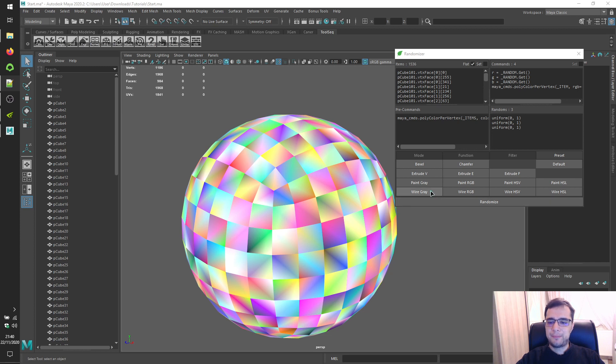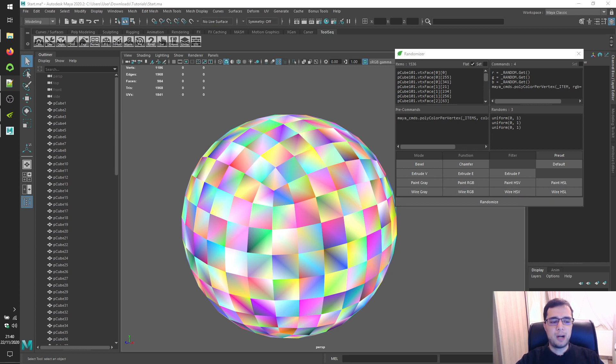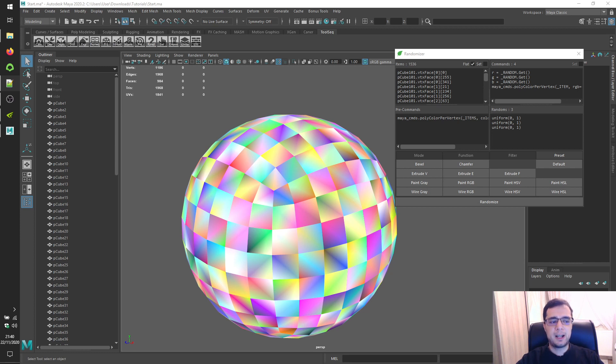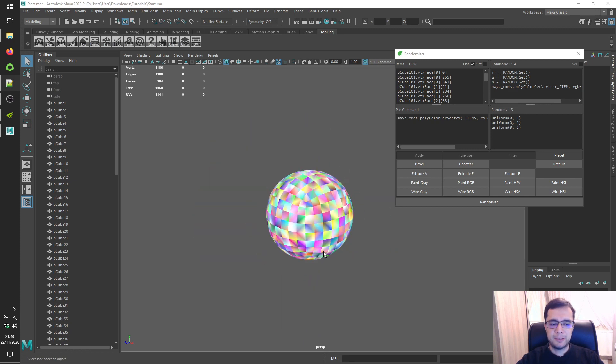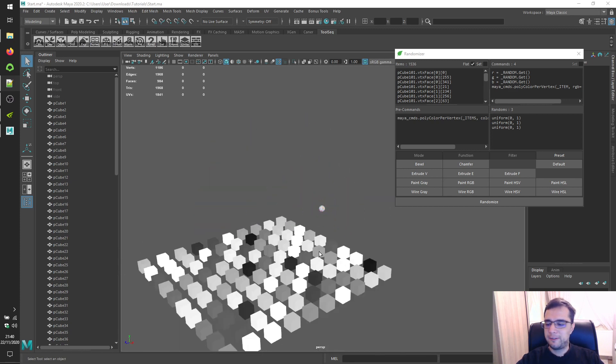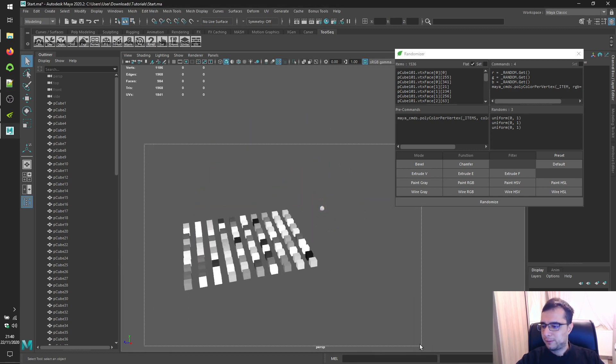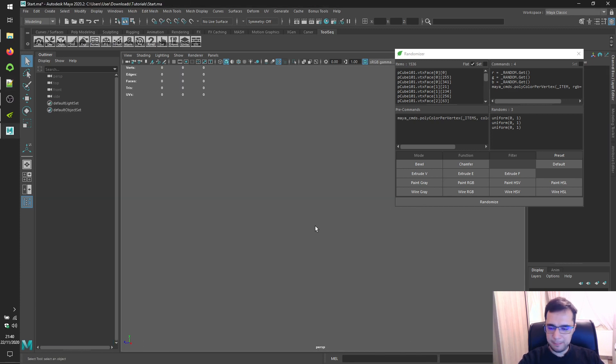Wire presets are similar to paint. Applicable to objects and will overwrite wireframe color attribute of objects. Alright. So let's try wire wire for this example. Let's create brand new polygon sphere.